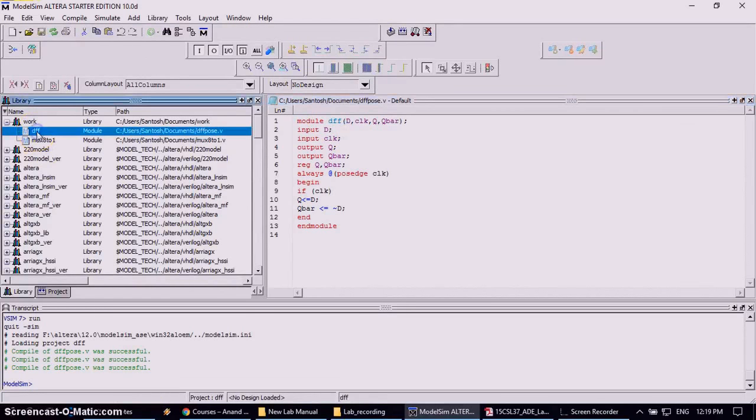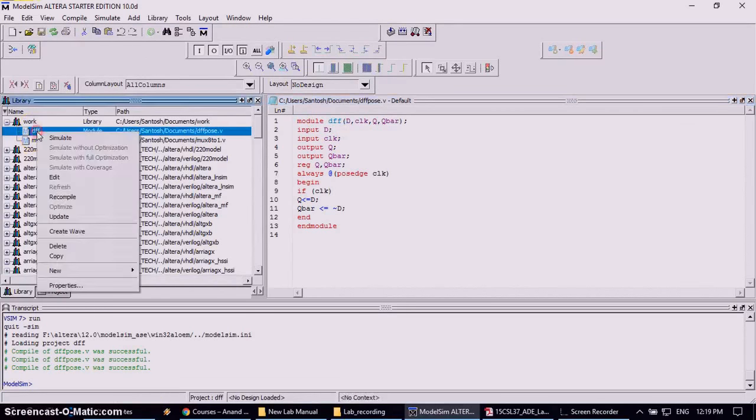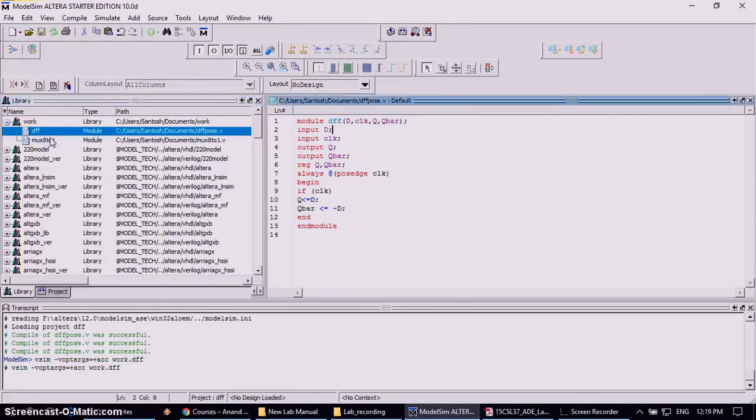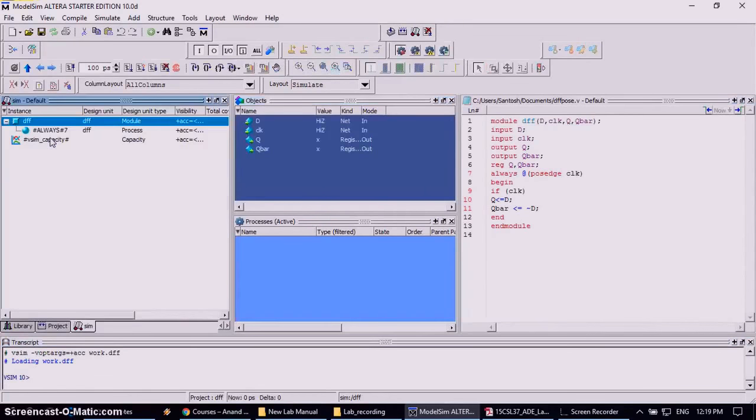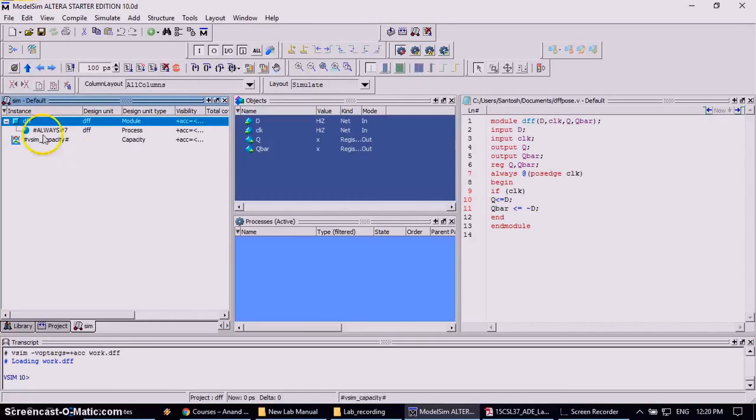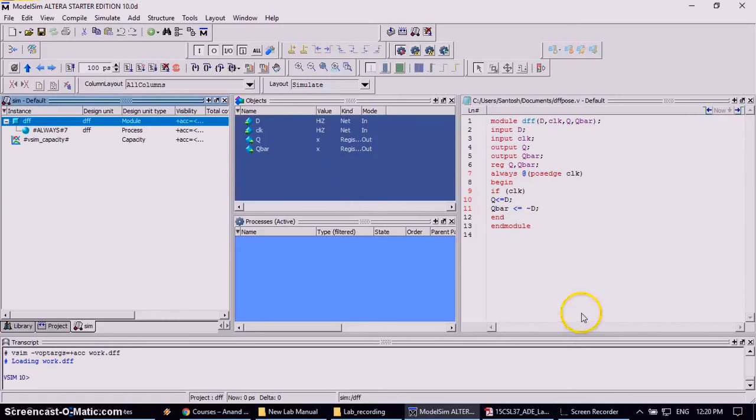Again right click on this DFF to simulate, click on simulate. It will appear two windows now get appear, that is simulation and object window. Now you need to, there is no waveform window.